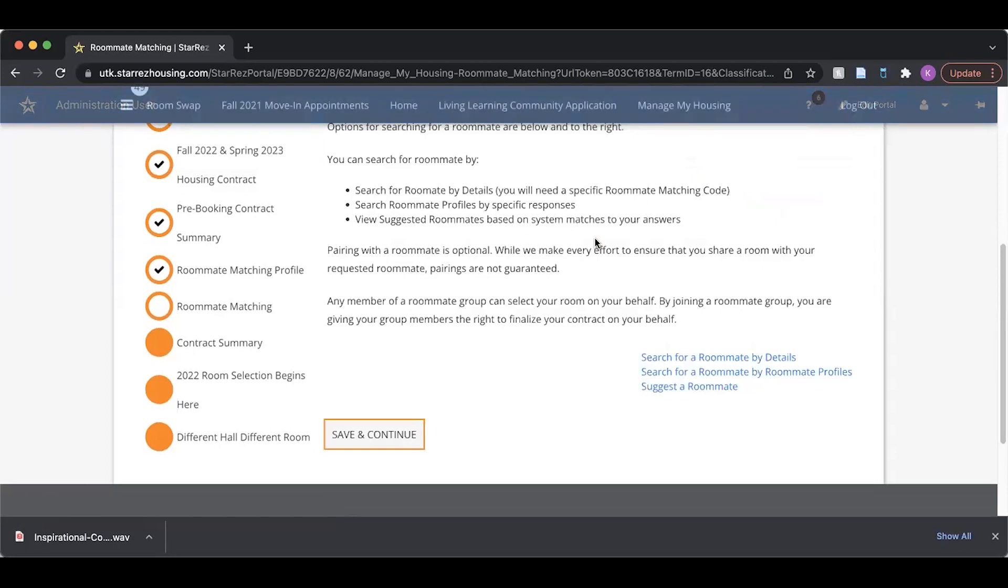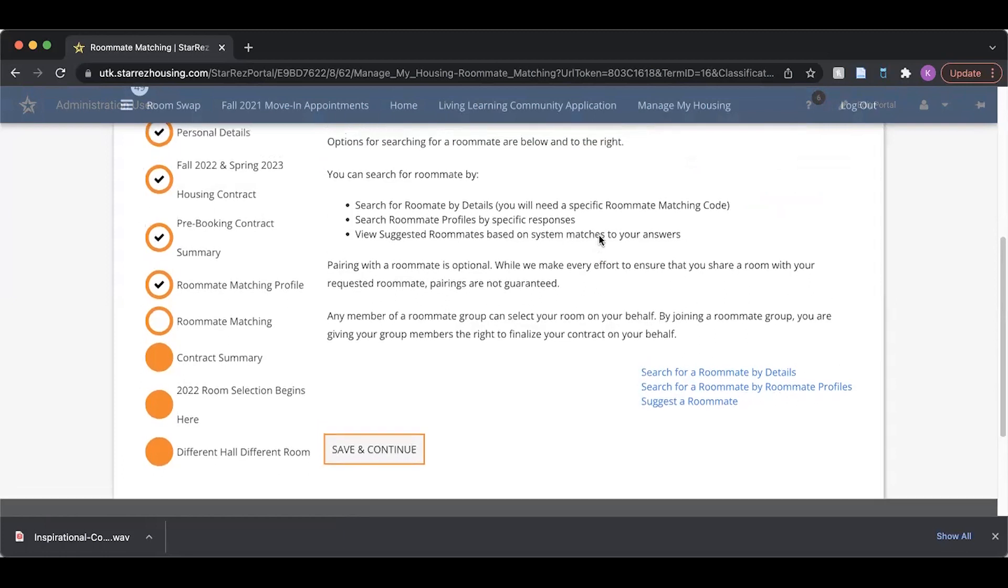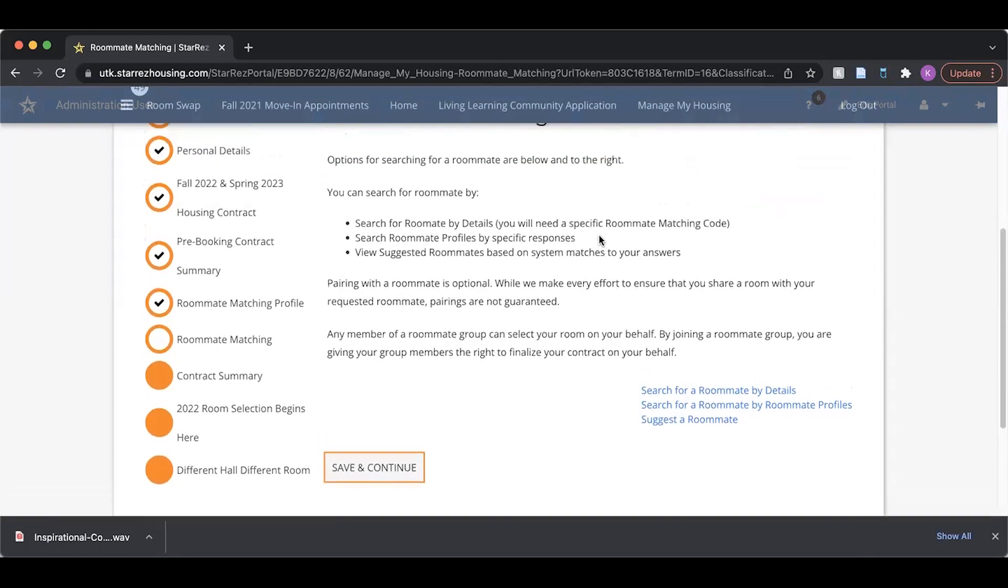I can now select a room on my own or search and join another roommate group. In later videos, we will demonstrate how to select a room with and without a roommate. Continue to watch our channel for updates. And Go Vols!